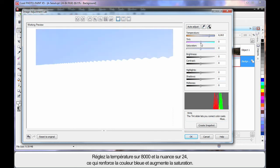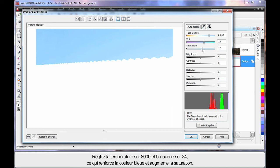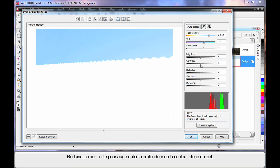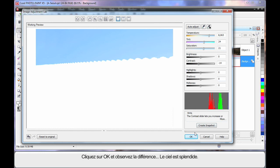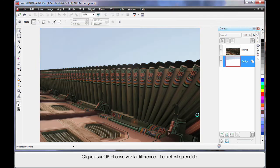And move my tinting toward the bluer tint area. And I'm going to increase saturation or the imposing of those settings into the image. Finally lower the contrast just a little and it will really richen up the depth of the blue in the sky. Click OK and wait till you see that difference. Doesn't the sky look great?